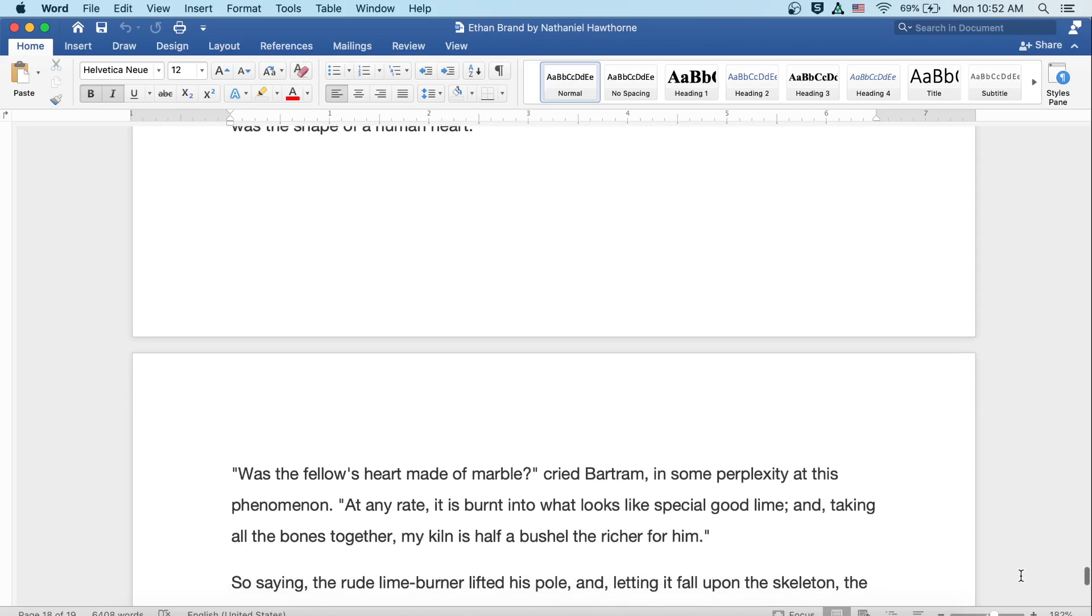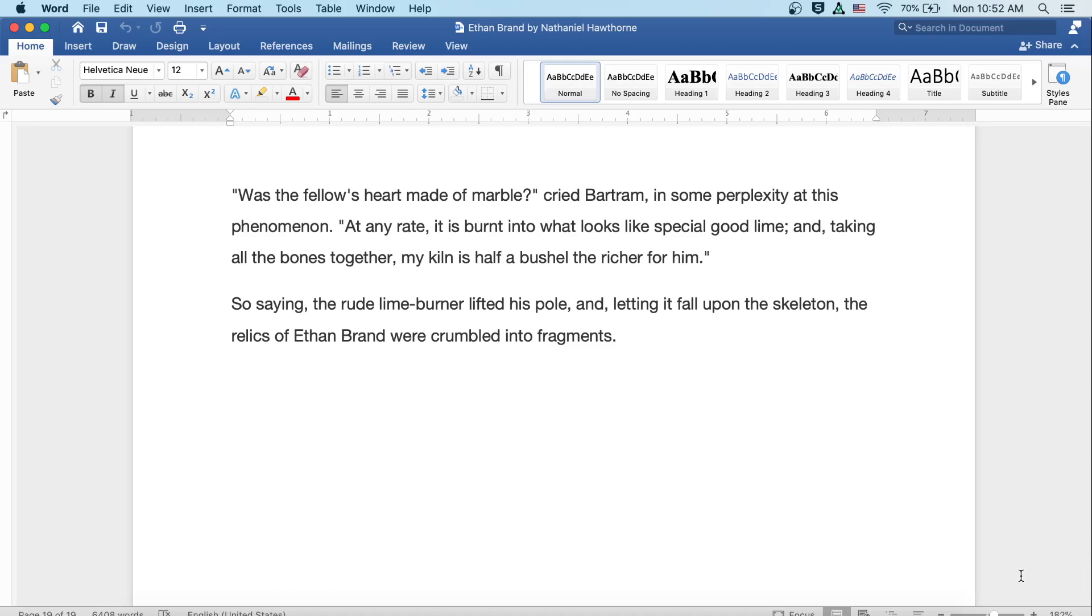Was the fellow's heart made of marble? cried Bartram, in some perplexity at this phenomenon. At any rate, it's burnt into what looks like special good lime, and taking all the bones together, my kiln is half a bushel the richer for him. So saying, the rude lime burner lifted his pole, and letting it fall upon the skeleton, the relics of Ethan Brand were crumbled into fragments.